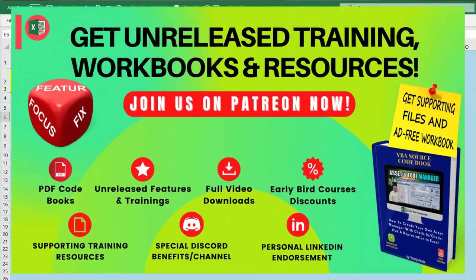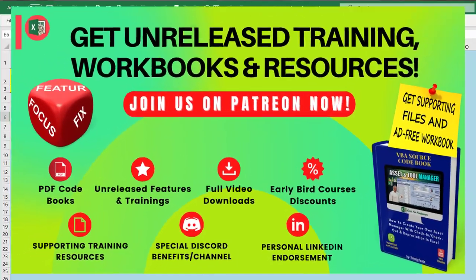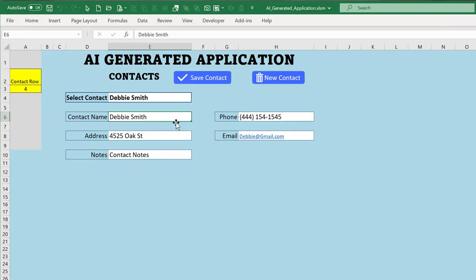If you'd like to see ChatGPT do more — add more features — I'll be doing a lot of that inside our Patreon platform. Every week I post an updated training and updated workbook based on requests. For just a few dollars a month you get one-on-one time, PDF code books for Gold and Silver members, and more. Join us on Patreon — link is below. Thank you so much for this AI-generated application session, and we'll see you next week.